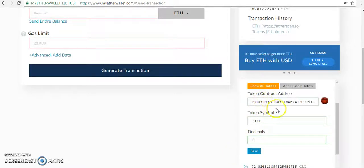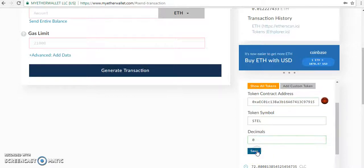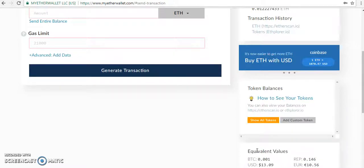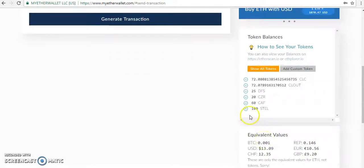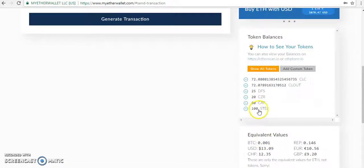Update that and you can save it. After saving, you can see your Steel is here - 100 Steel is here.